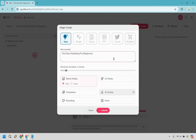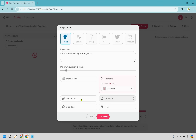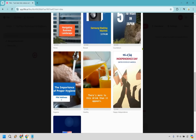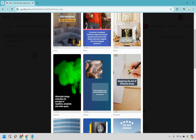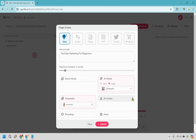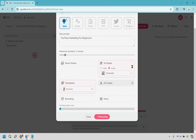Let's go back to 'Idea.' I'm going to type in 'YouTube Marketing for Beginners.' You can set the duration — for this example I'm going to go with one minute. For stock media we'll keep it on video; for AI media I'll keep it on image. We can select a template — I like this one here. There's also branding, and an AI avatar option depending on your plan. Let's click submit and let it generate.